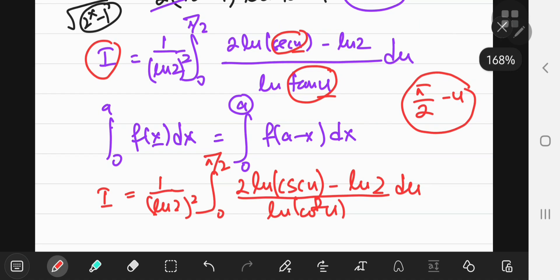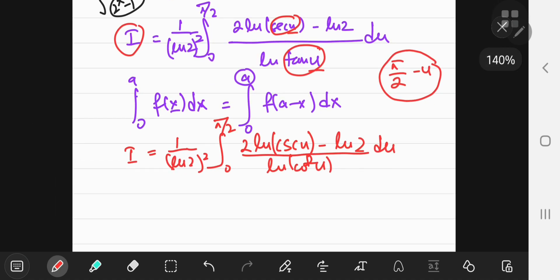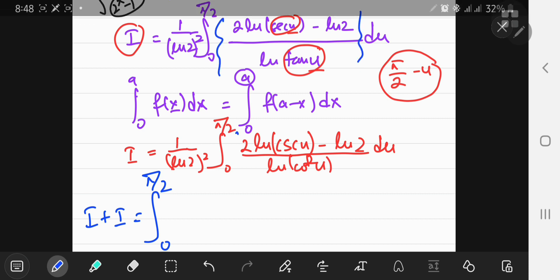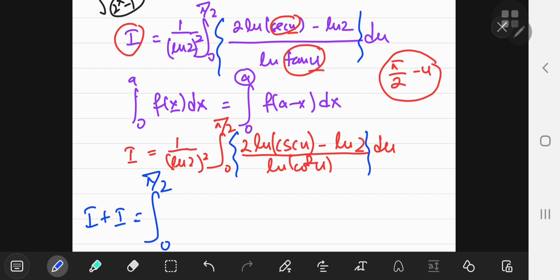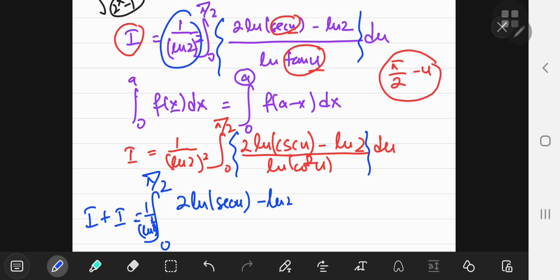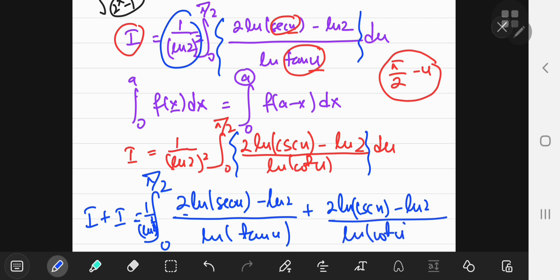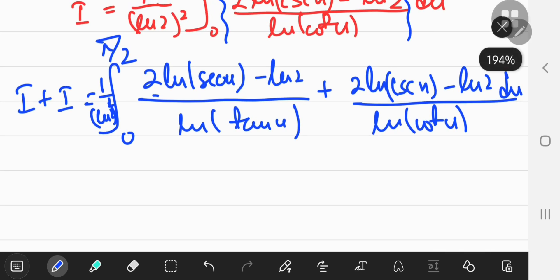Now we have two representations of the same integral I — one in red and one in purple. Adding them together, 2I equals 1/ln²(2) times the integral from 0 to π/2 of [2·ln(sec u) − ln(2)] / ln(tan u) plus [2·ln(cosec u) − ln(2)] / ln(cot u), with respect to u.